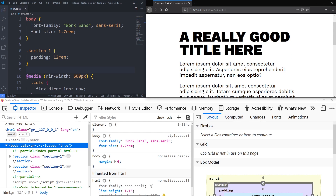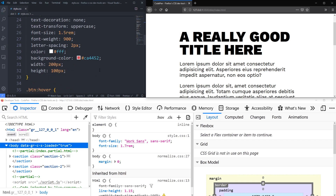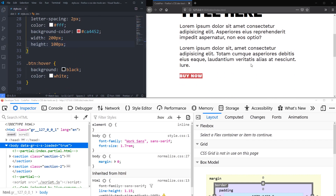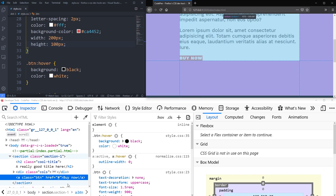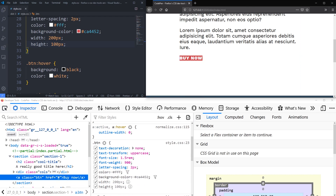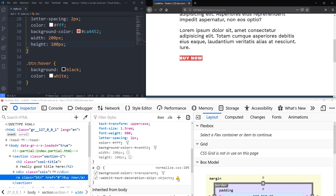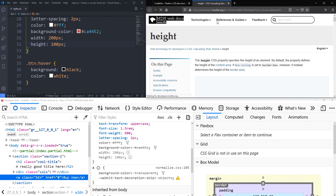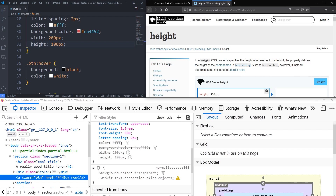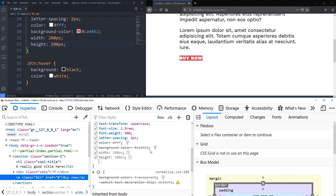The very first thing I want to look at is tooltips that show you when things are not working. On my button I tried to put a width and a height, and we can see they aren't working. What I love with Firefox is when something is a valid property but it doesn't work, it tells you why. If I click on the element and hover over the little eye icon, it says: 'height has no effect on this element since it has a display of inline — try adding display inline-block.' They even give you a 'Learn More' link that takes you to the MDN article about height.